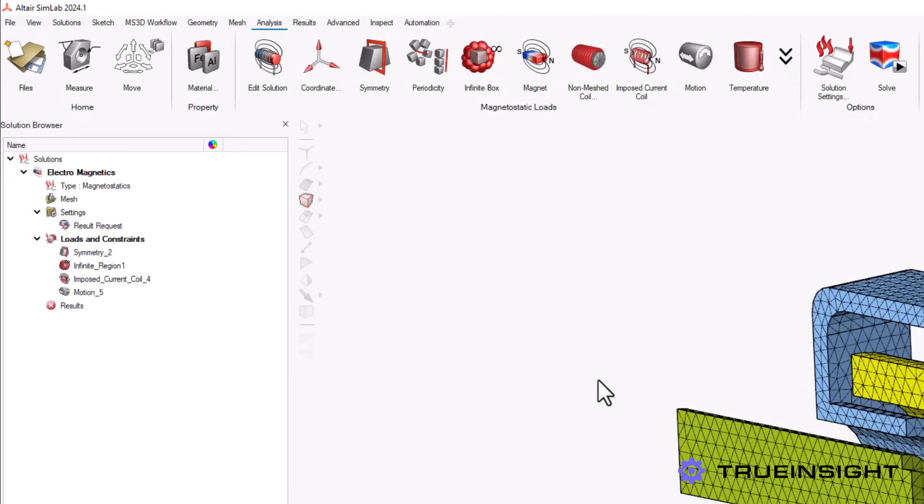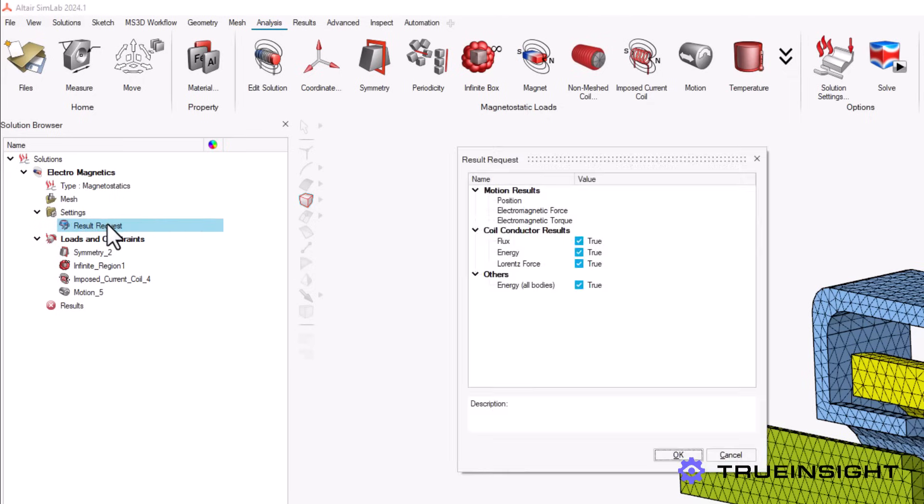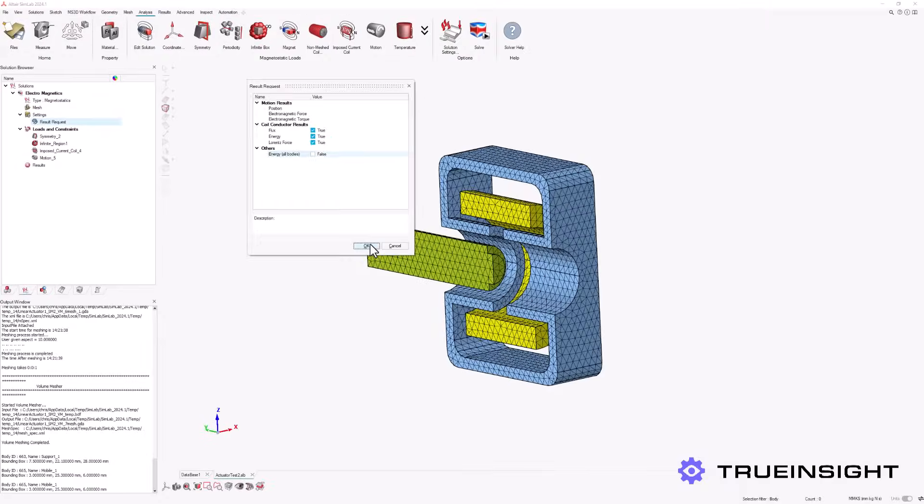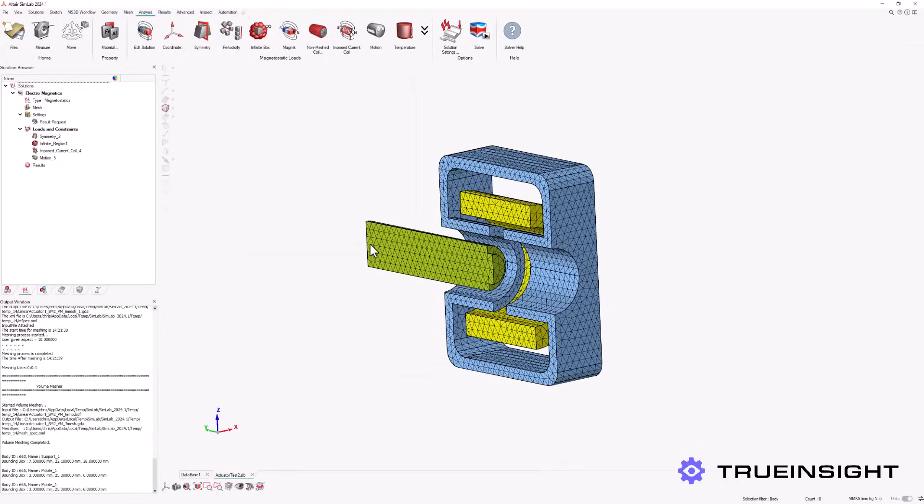Lastly, we can select what type of results we are interested in. Once we are satisfied, we will run the solver.